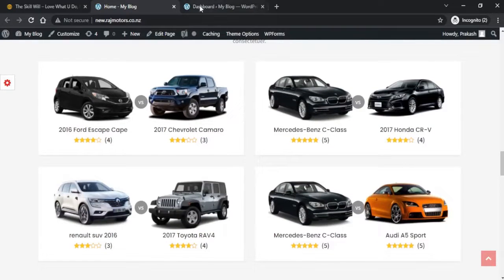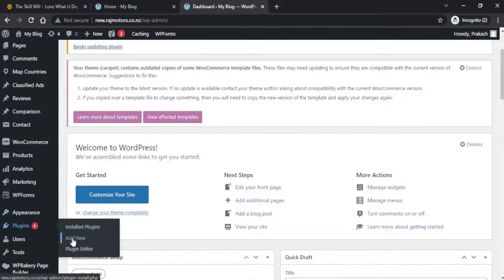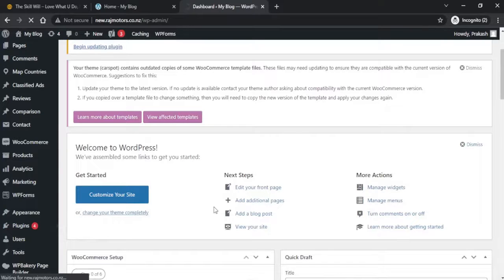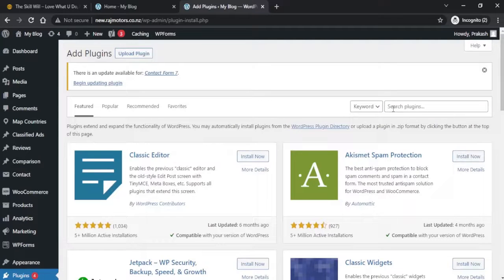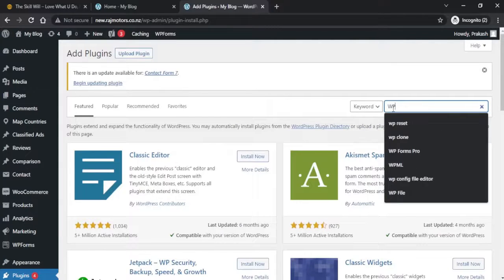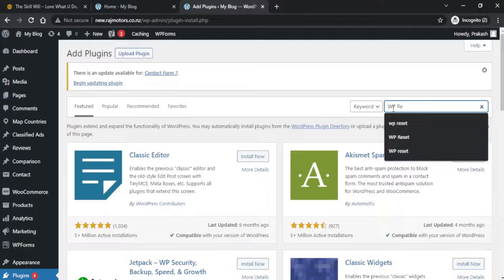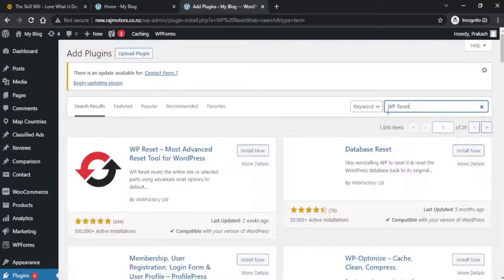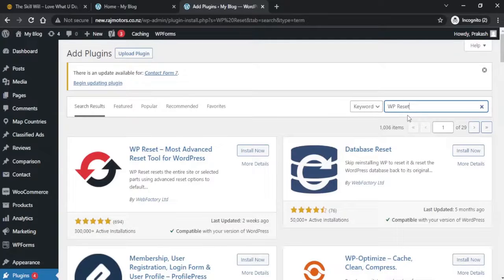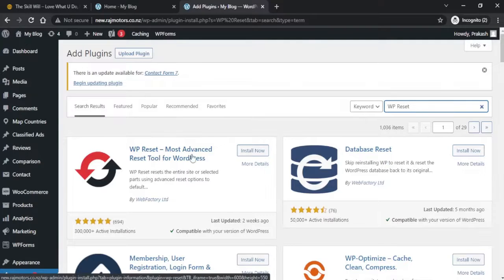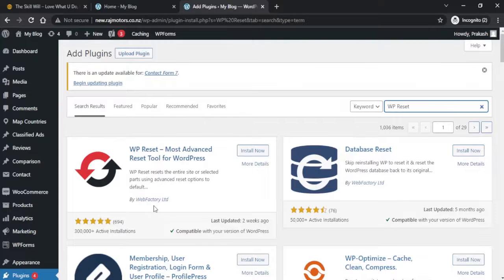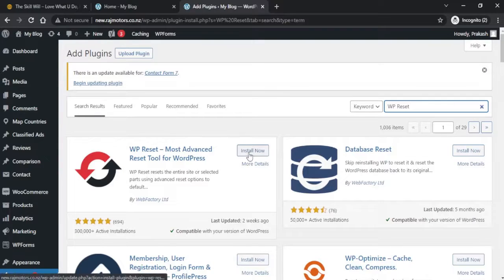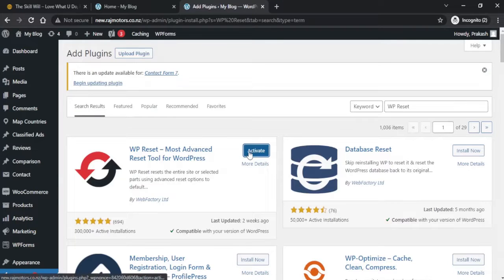To do that, let's hover over to the dashboard and go to Plugins and say Add New. Here you just need to type in WP Reset. The first plugin you'll see is WP Reset - Most Advanced Reset Tool for WordPress by WP Factory Limited, with more than 3 lakh installations. Let's install this plugin and activate it.